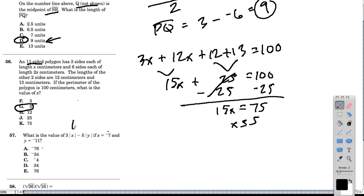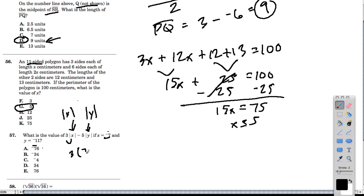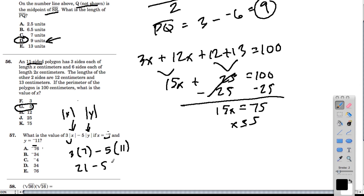In this problem, we have a symbol that confuses many students — the vertical lines, which mean absolute value, which means distance from 0, which means a positive number. They give you two negative numbers, but I'm just going to write them as positive numbers because they're absolute values. This means 3 times the absolute value of negative 7, which is 7, minus 5 times the absolute value of negative 11, which is 11. So we have 21 minus 55, which is negative 34.